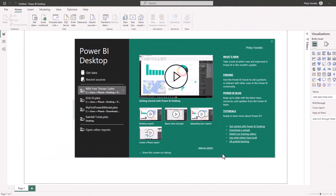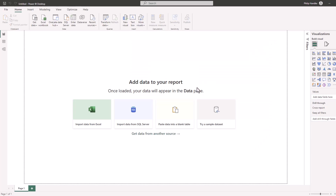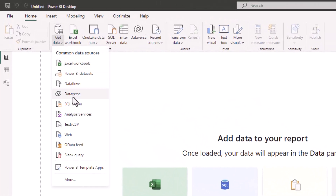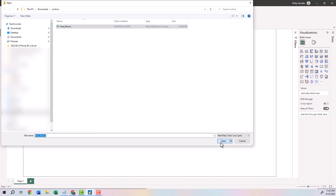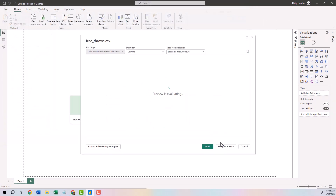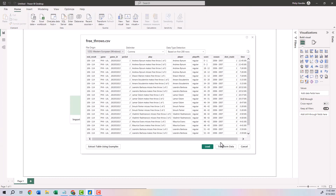Now that we have Power BI on our computer, let's go ahead and fire it up. Every time you open Power BI, you'll see this screen which gives you tips on getting started, tutorials, and a monthly list of what's new. Let's click the X at the top. The first step is to load the data into the program, so click on Get Data, select Text/CSV, then click free throws and open.